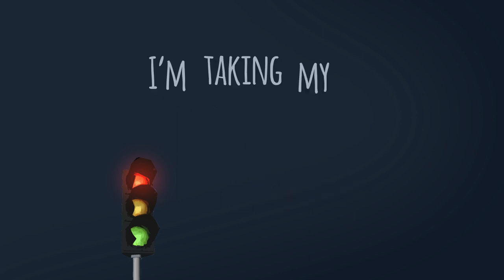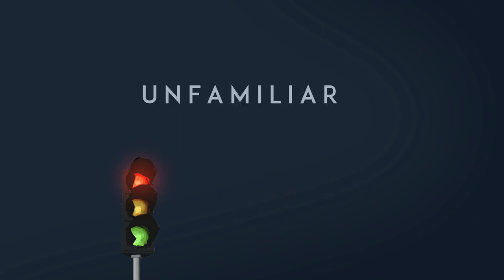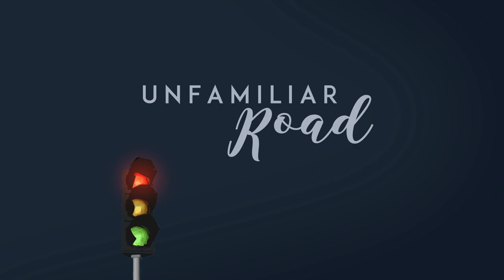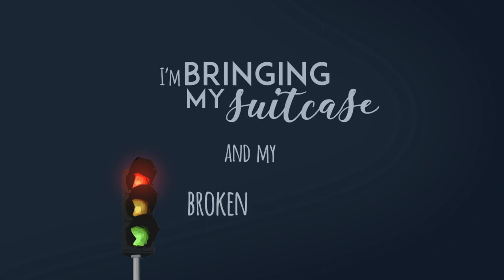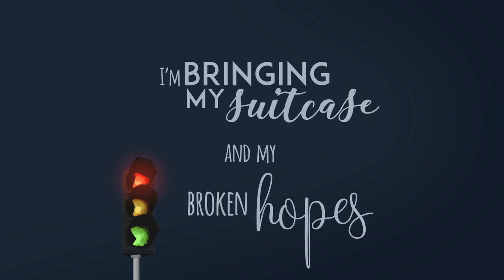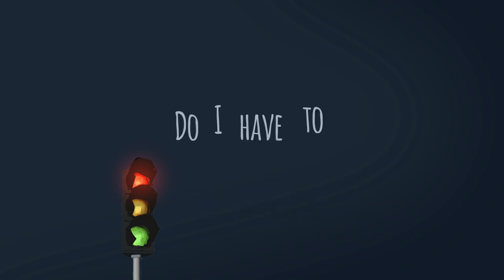I'm taking my steps on an unfamiliar road, nowhere to go. I'm bringing my suitcase and my broken hopes. Do I have to go?